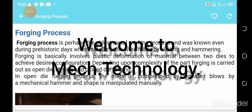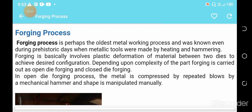Welcome to another video of Mech Technologies. Our topic is the forging process. Forging is the oldest metal working process, known even during prehistoric days when metallic tools were made by heating and hammering. In the medieval period, forging was used for metal purifying and forming its structure.